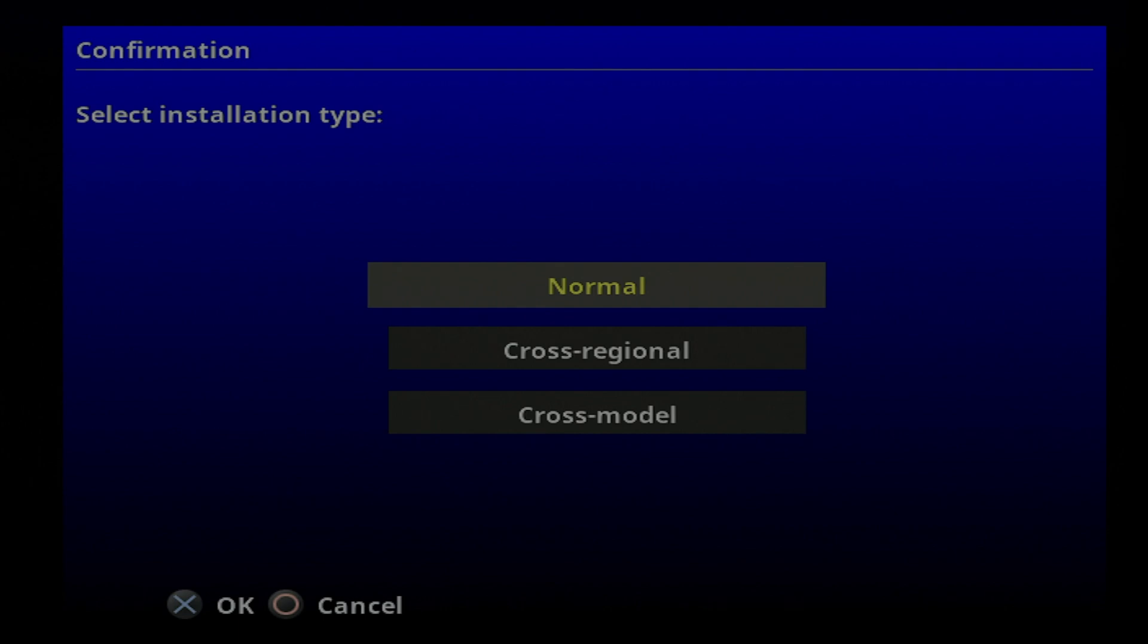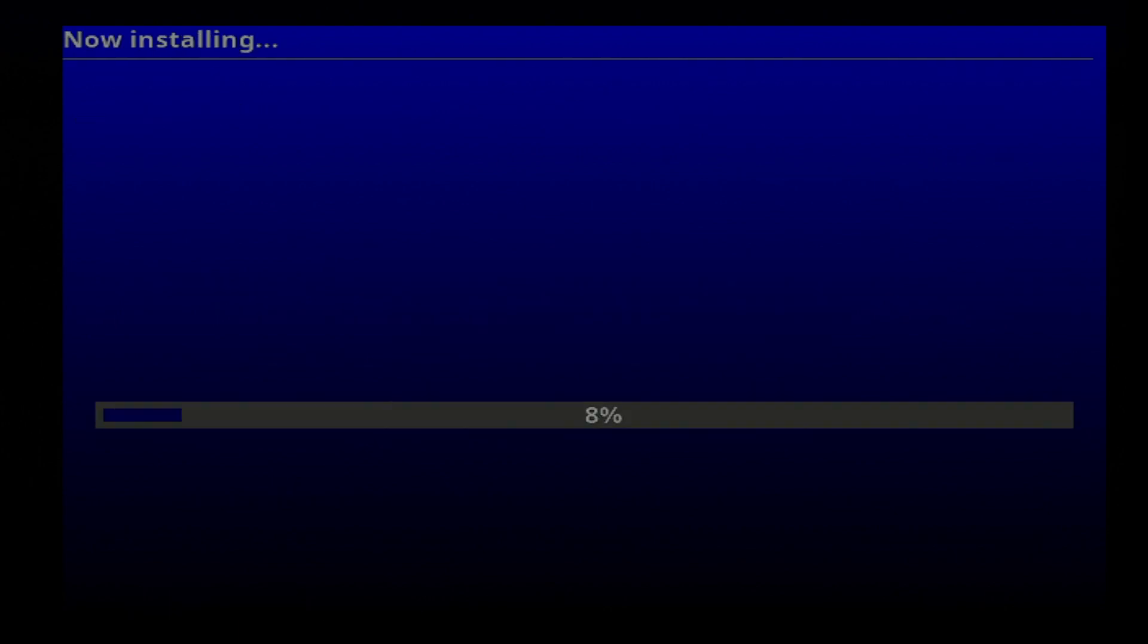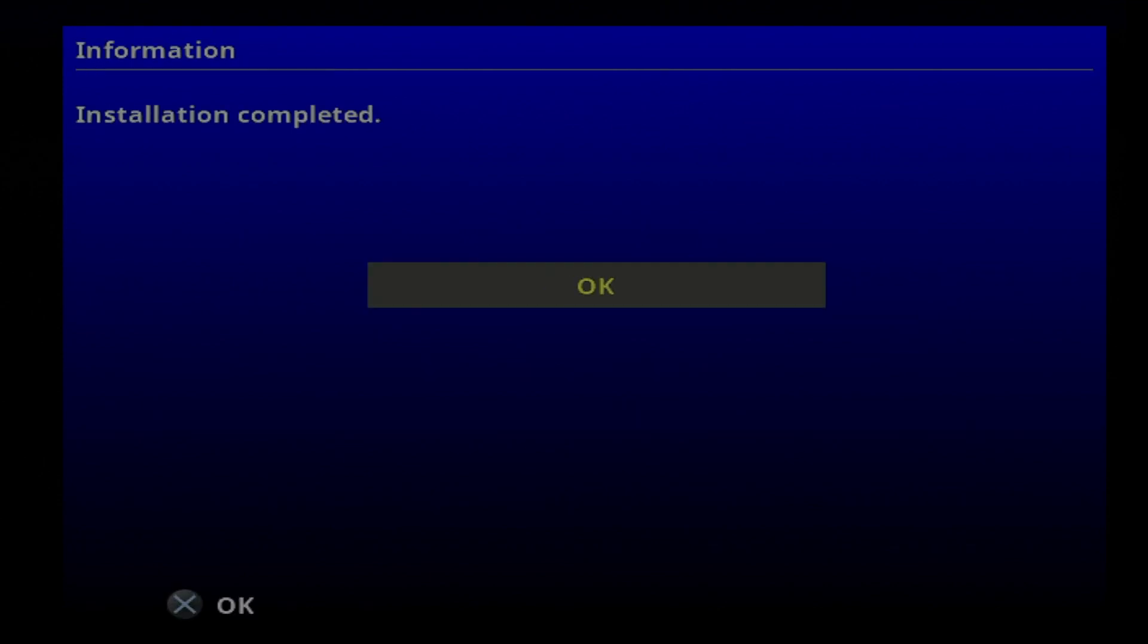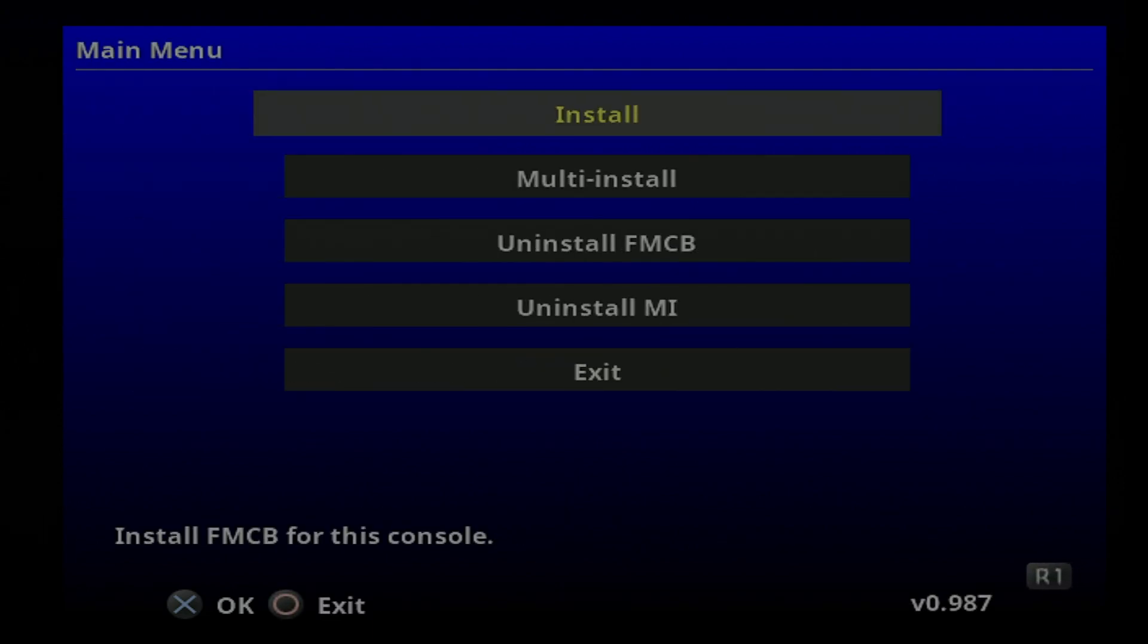In this next submenu on screen, select normal with the X button. Free McBoot and its associated applications will be written to your memory card. Once the process is complete, you'll see a confirmation message on screen. Select OK with the X button to continue.